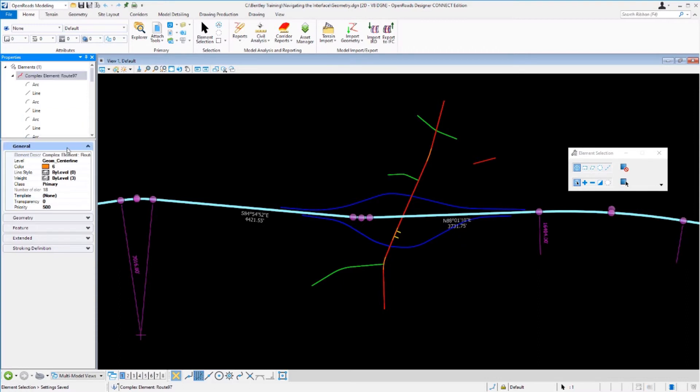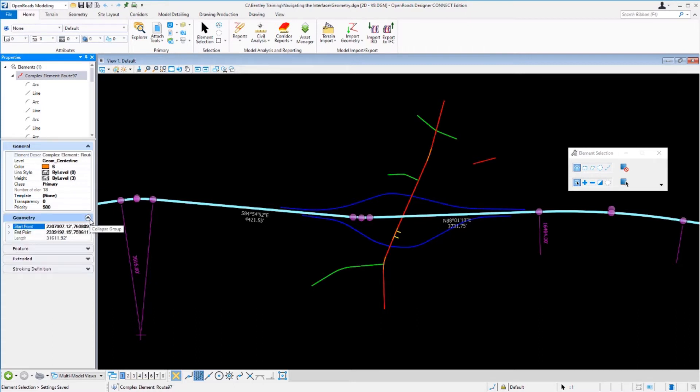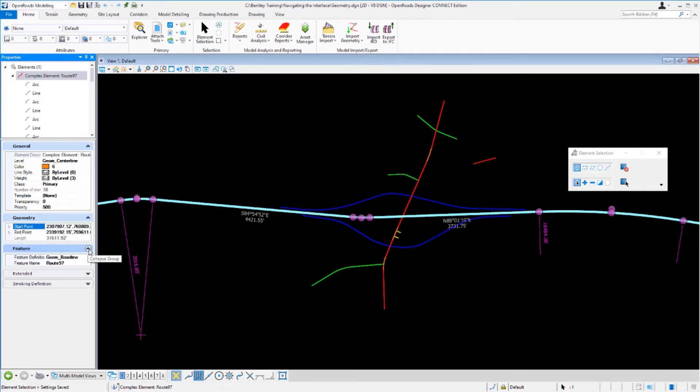The general panel will show you the level name, the color, the line style, and the weight. If you expand the geometry group you'll see the starting and ending point coordinates, the x and the y values for the alignment.